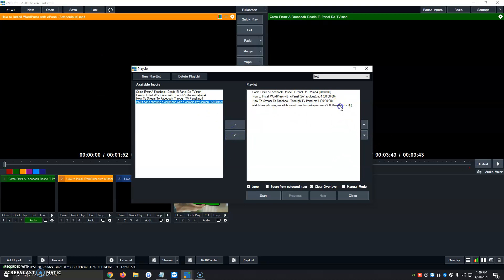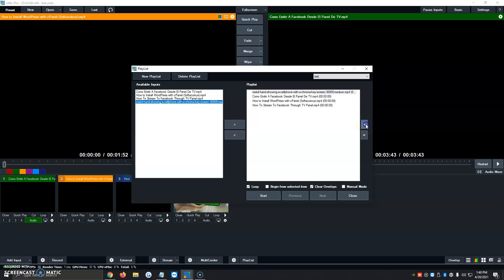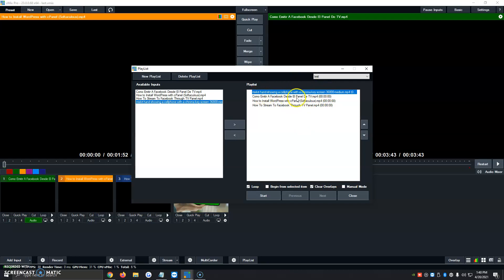And we can change the order of the videos by clicking on the buttons over here to the right side. We can raise the chroma key one to the very first order. So this is the order the videos will follow. So it'll go Mixer, Como emitir a Facebook, How to Install WordPress, How to Stream to Facebook.